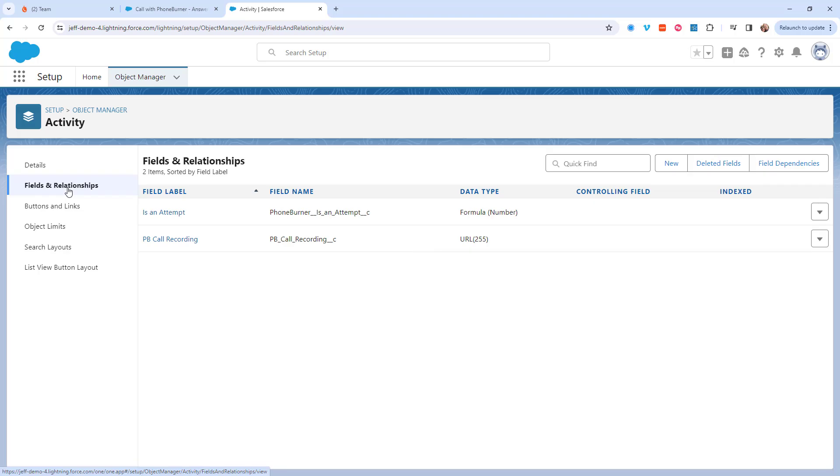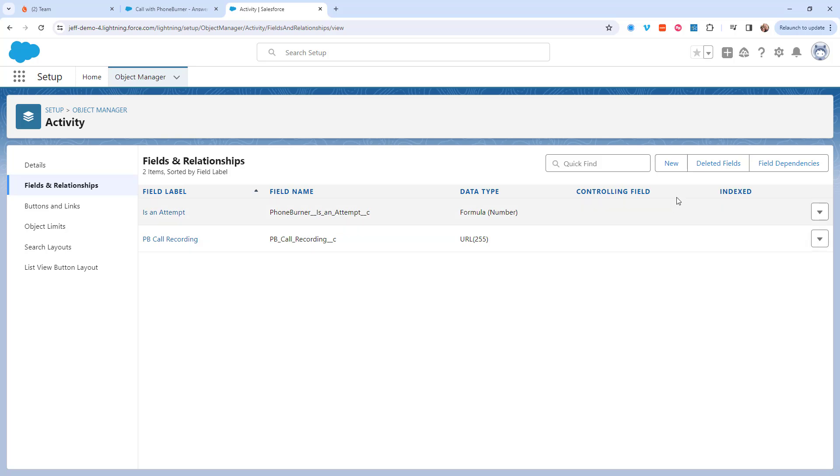If you don't already have a field on the activity object that you want to store these links in, you'll need to create that field now. I'm not going to walk you through how to create a field, super easy to do it. But I will point out that we don't care what type of field it is, but you might care what type of field it is.